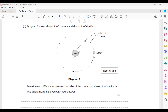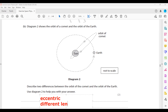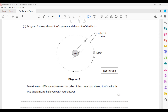They also have different path lengths, as you can see the length of the orbit is different. One point you can mention is that the comet's orbit is more eccentric compared to Earth's, which is circular. They also have different orbital path lengths. Additionally, the Sun is approximately at the center of Earth's orbit, but for the comet it is not at the center - you can mention that point as well.